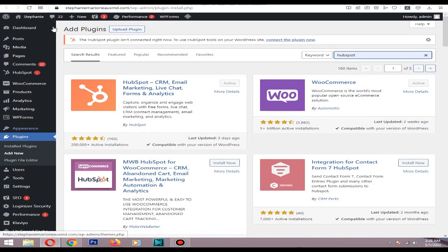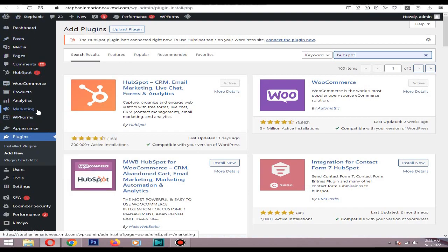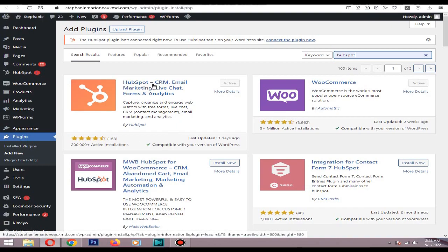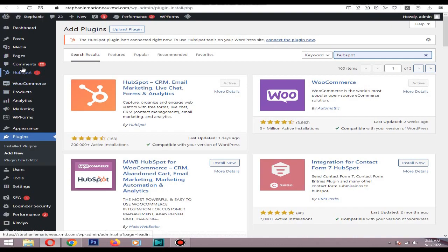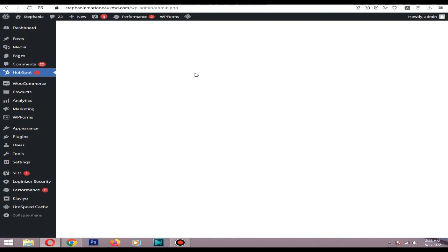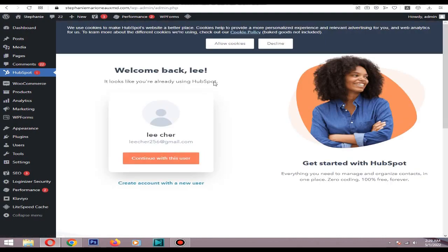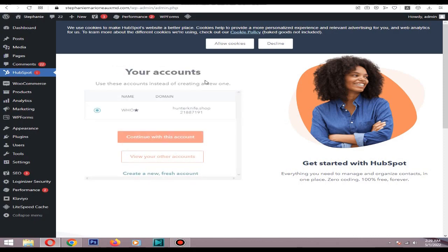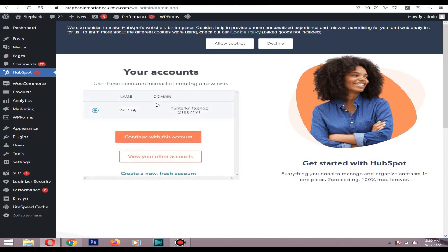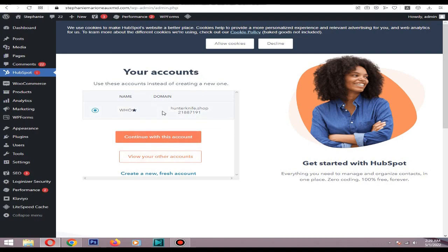Go to plugins, add new, then install this HubSpot plugin. Then go to this HubSpot tab. I will continue with my user. Because I'm using a free account I can only add one domain, so if you have two or more websites make sure to add separate accounts for each of them so it will be easy. I will go with this account then connect website.